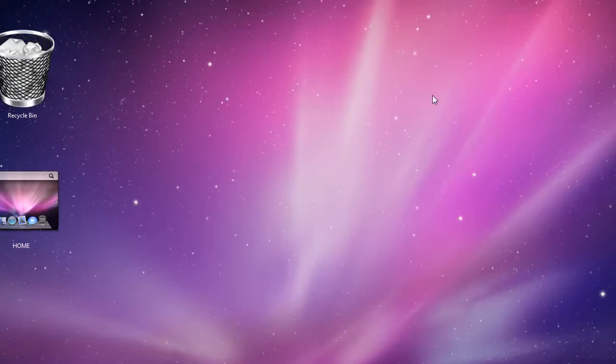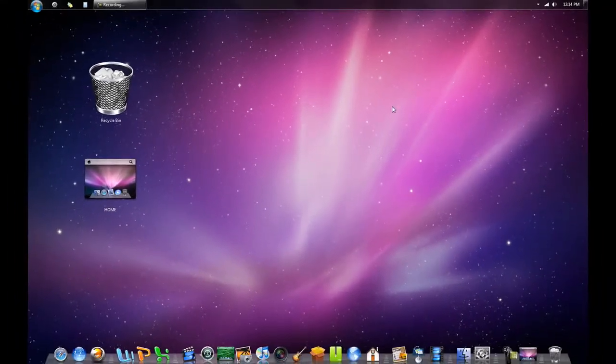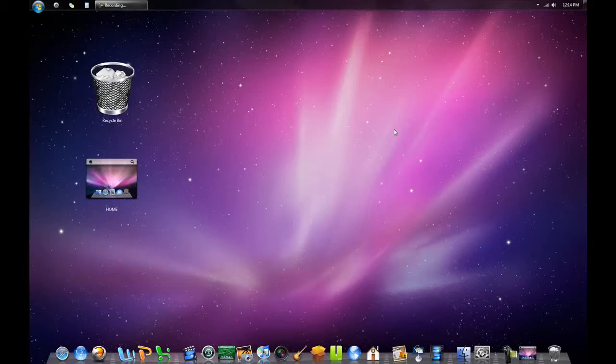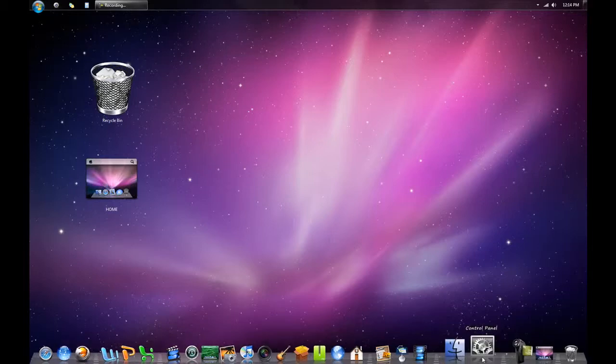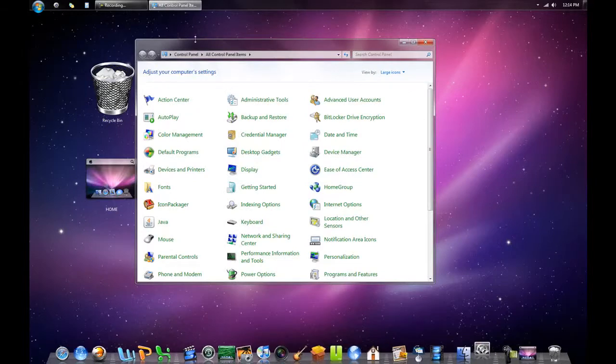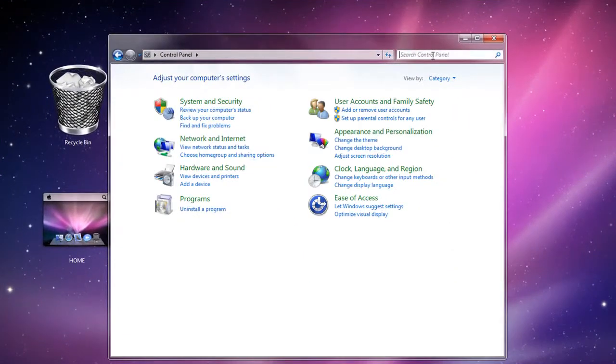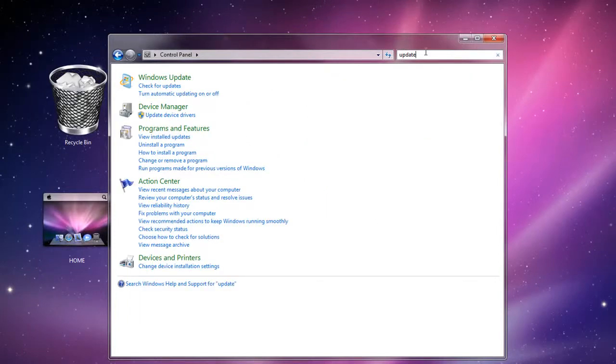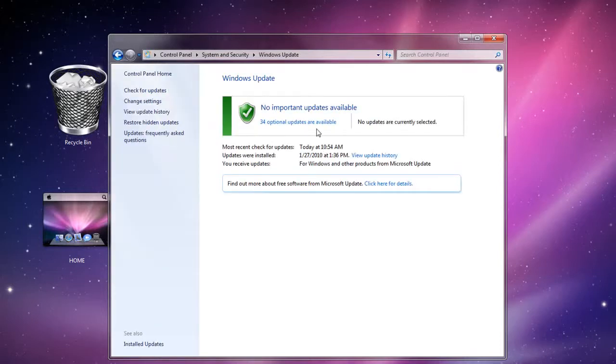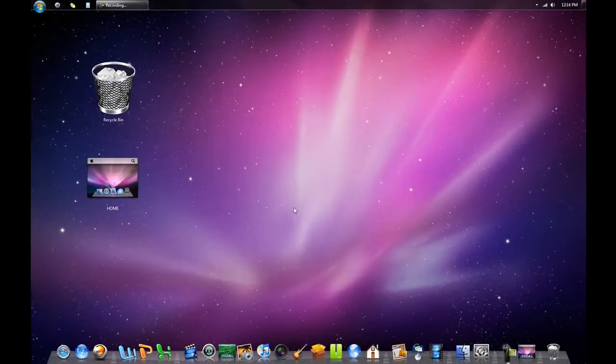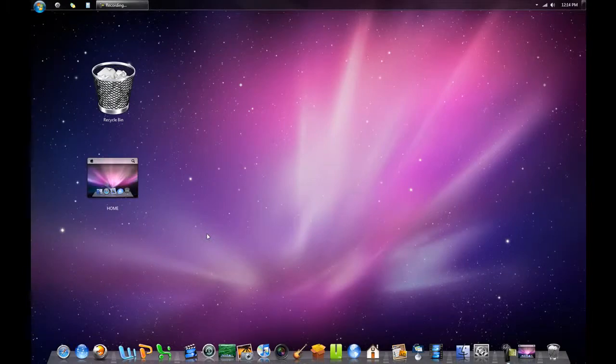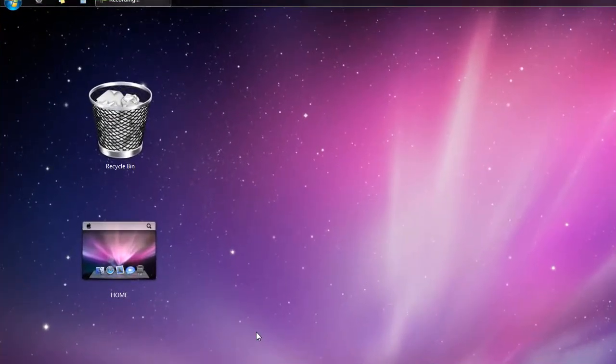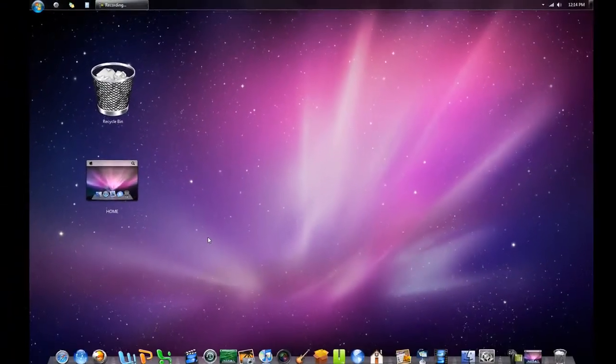Next, you want to make sure that your computer is up to date. This is very important - it gives you all the latest drivers and could drastically speed up your computer with service packs. Go to your Control Panel, and on the top type in Update, then click Check for Updates. I have no important updates right now, so I'm all good.